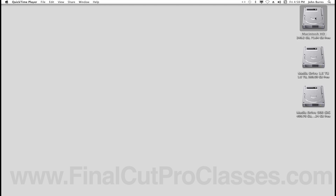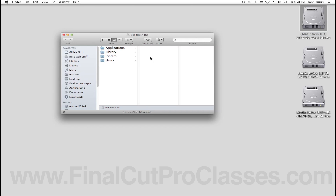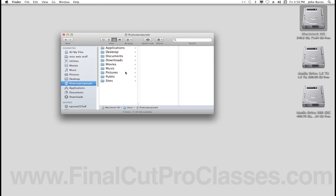Before running Lion 10.7, normally you would go to your Mac Drive and go to the home area of your Mac Drive, where you would see a Library folder. But that's now hidden in Lion 10.7.